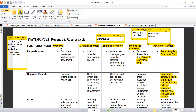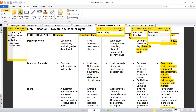To summarize what we've done: I've explained the functions in the Revenue and Receipt Cycle, the different people at each stage, and outlined the documents and records used throughout the cycle. Your homework is to think out of the box about what could go wrong at each of those respective stages — in other words, what are the potential risks that could occur within each stage? That is exactly what we're going to cover in our next session.